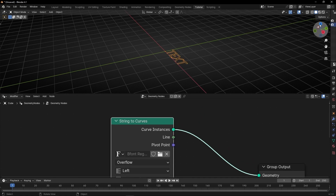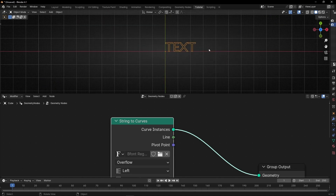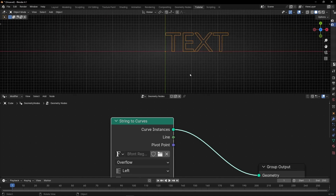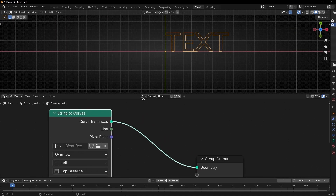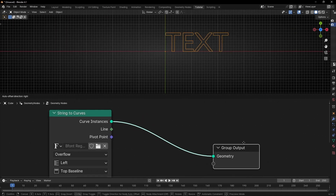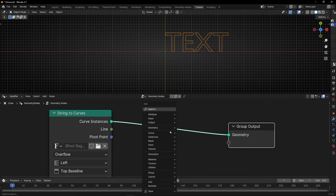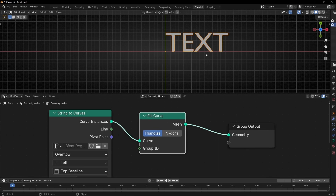I'm going to save this view so we can see better. And if we want to see the text better, we need to add a fill curve. So now the text has a mesh.